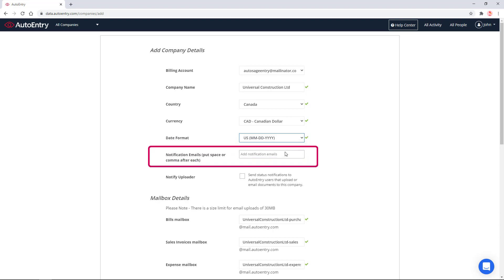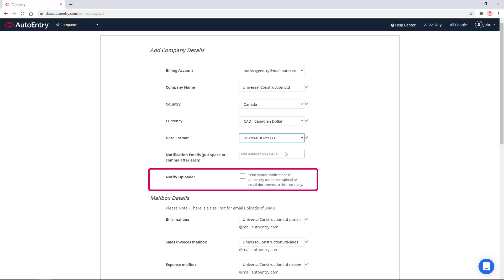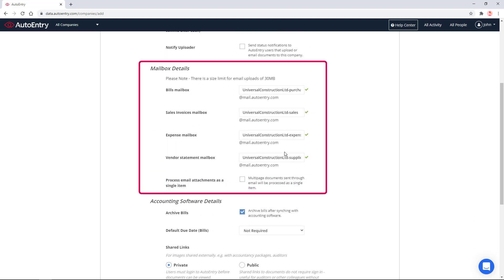Optionally, you may add one or several notification email addresses. If you use this field, AutoEntry will automatically send notifications when documents are uploaded. The Notify Uploader option may be used if multiple users upload documents to AutoEntry to let them know that their files are ready. In the Mailbox section, AutoEntry automatically generates mailboxes for various document types. These mailboxes allow you to forward documents, such as invoices you receive from your vendors. You may customize these email addresses if desired.